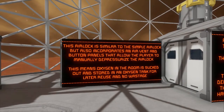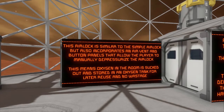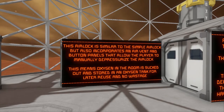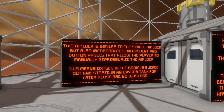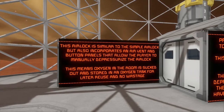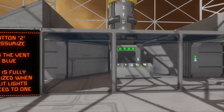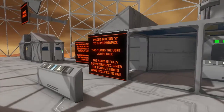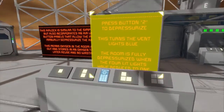This airlock is similar to the simple airlock but also incorporates an air vent and button panel that allow the player to manually depressurize the airlock. This means oxygen in the room is sucked out and stored in a tank for later use — reuse and no waste. Press button 2 to depressurize.